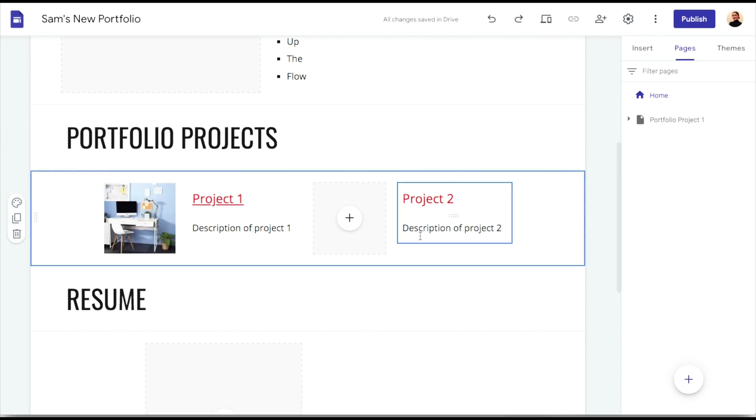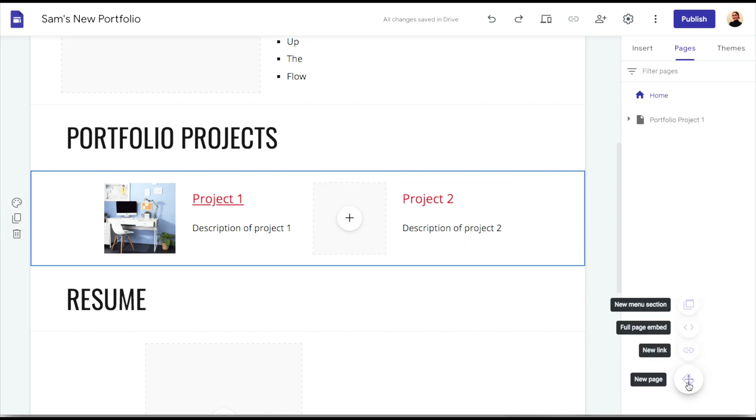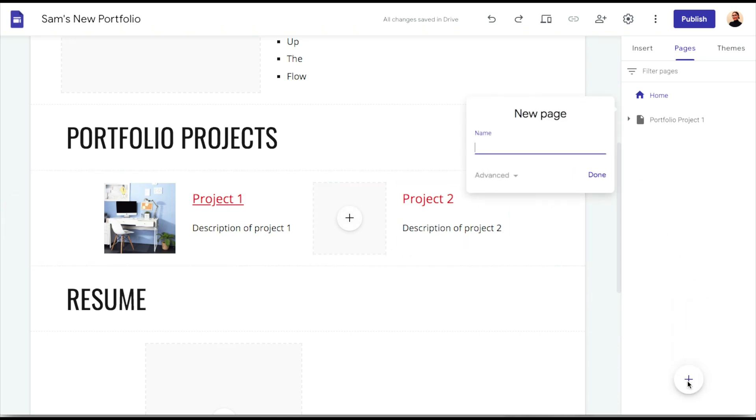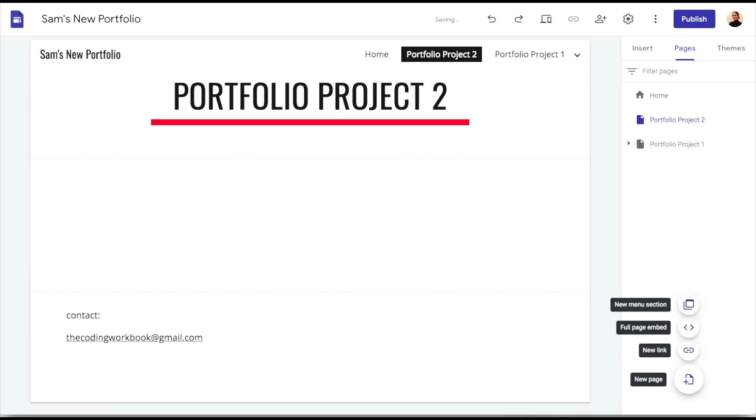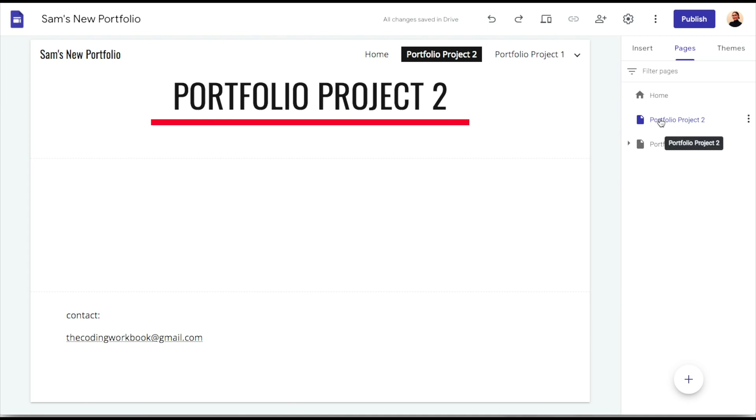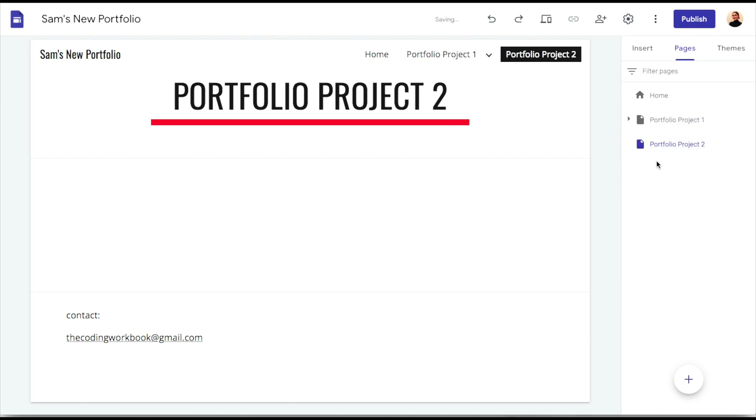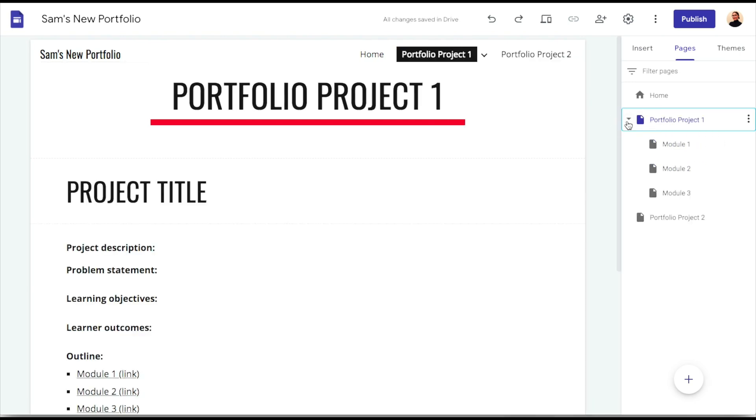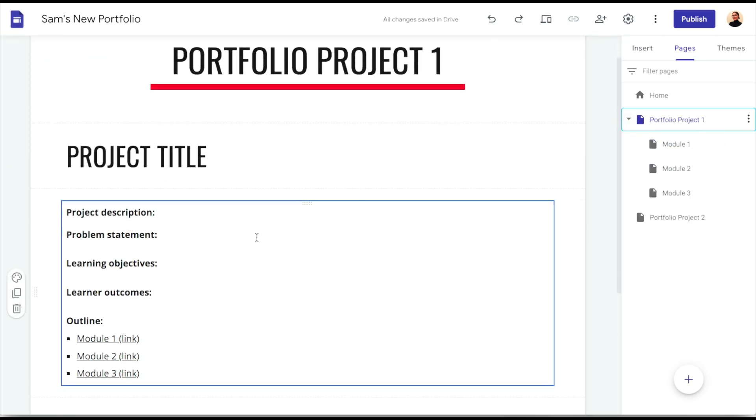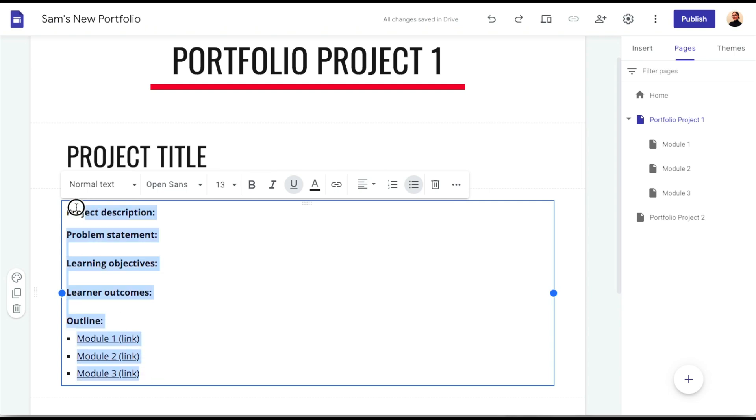Alrighty so now let's go ahead and set up project two. We'll do the same exact thing as we did for portfolio project one by creating a new page and we will title this one portfolio project two. Once I create this page I'm actually going to just use the exact same content from portfolio project one or like that template because I am going to just want the same type of content so I can easily just copy and paste that into portfolio project two.